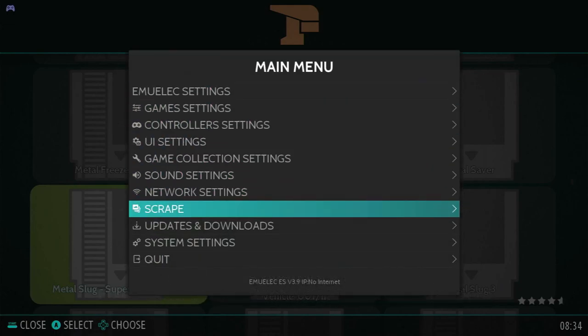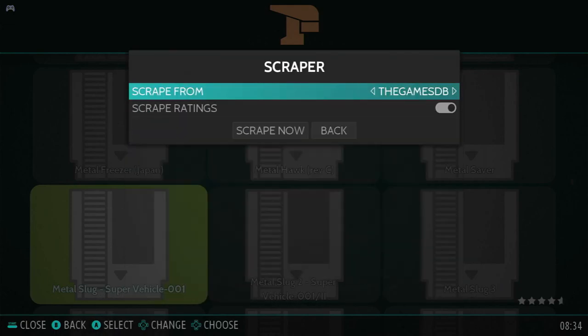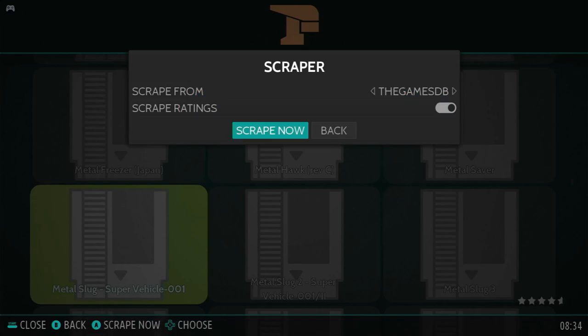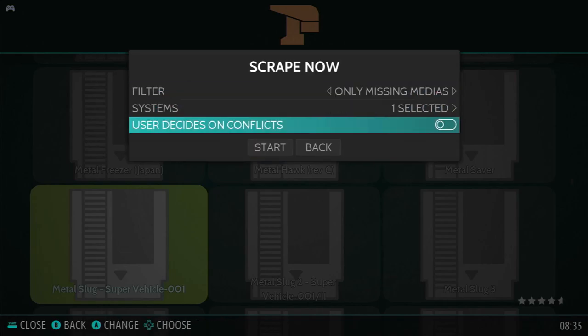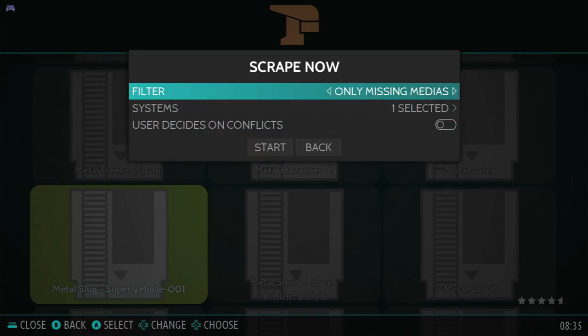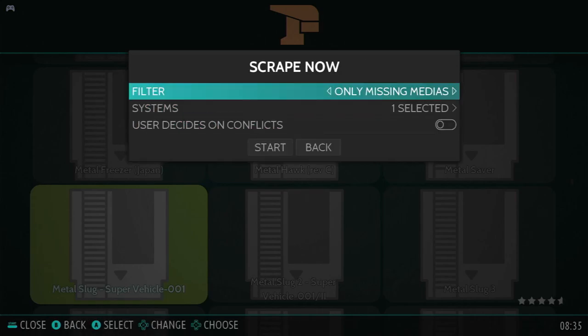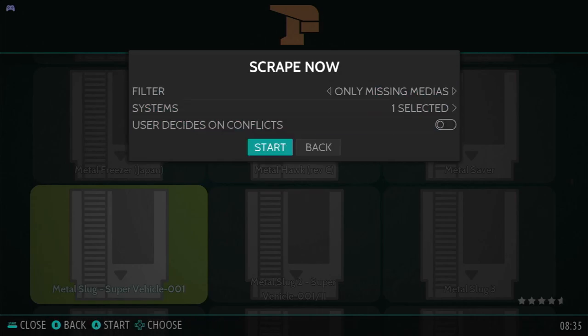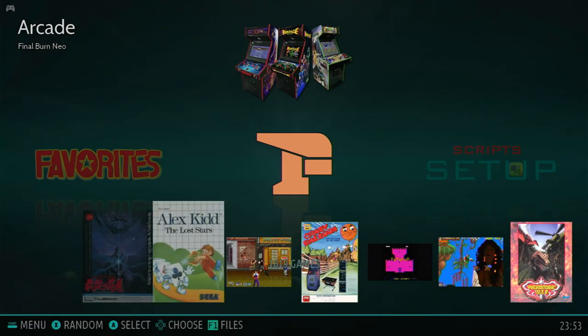In the main menu, go down to Scrape. We can use Screen Scraper here. Or we can use the game's database. I recommend Screen Scraper if you have your username and password. But I forgot mine. So let's see what happens.